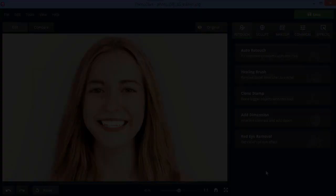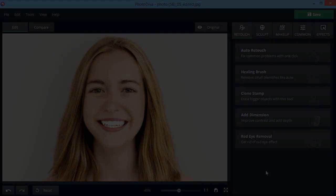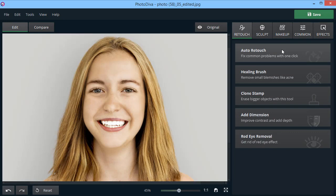Complete your new look with virtual makeup. Apply lipstick and blusher. Adjust their color and intensity.